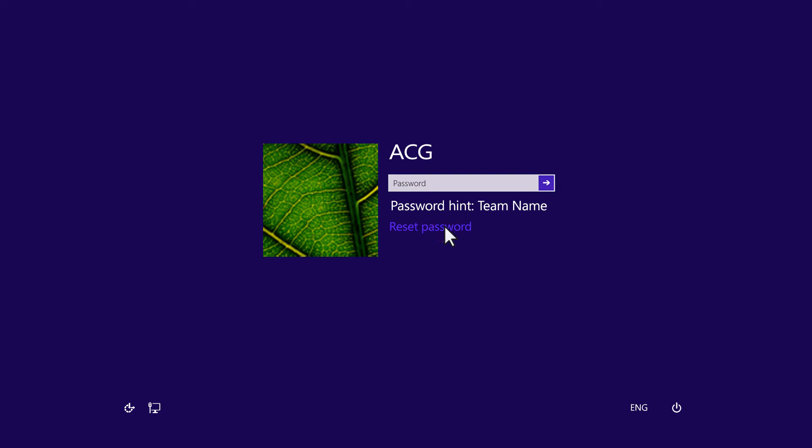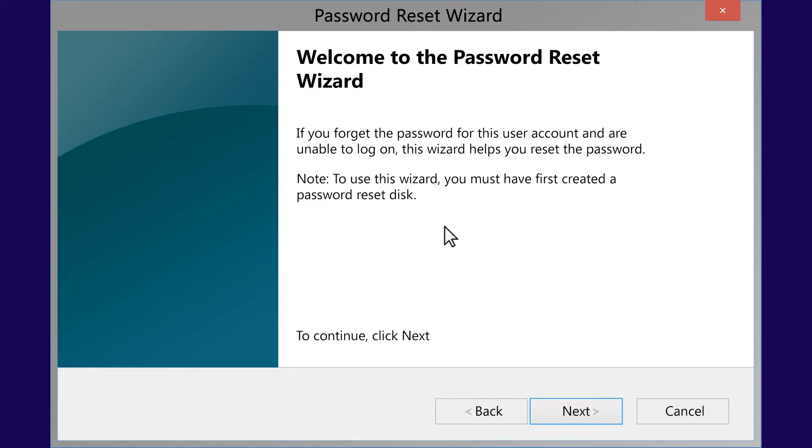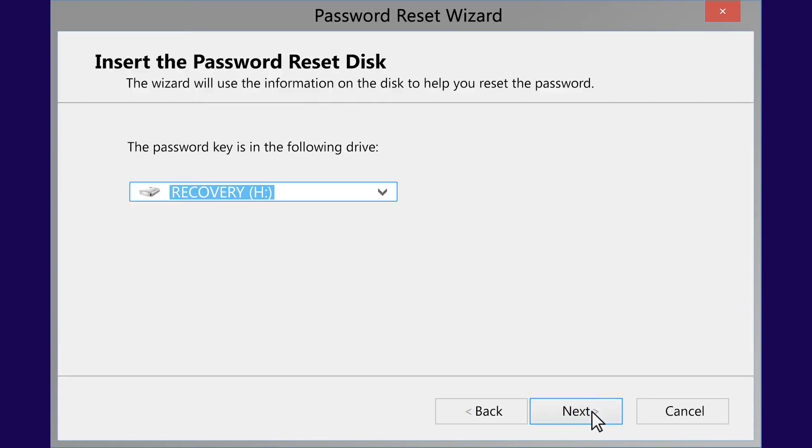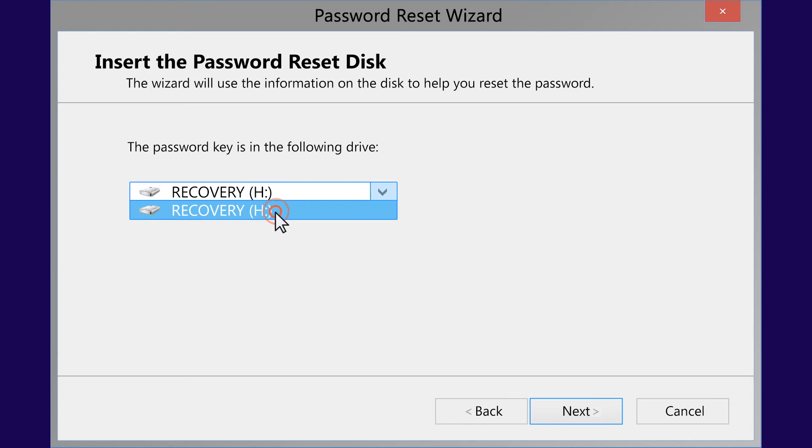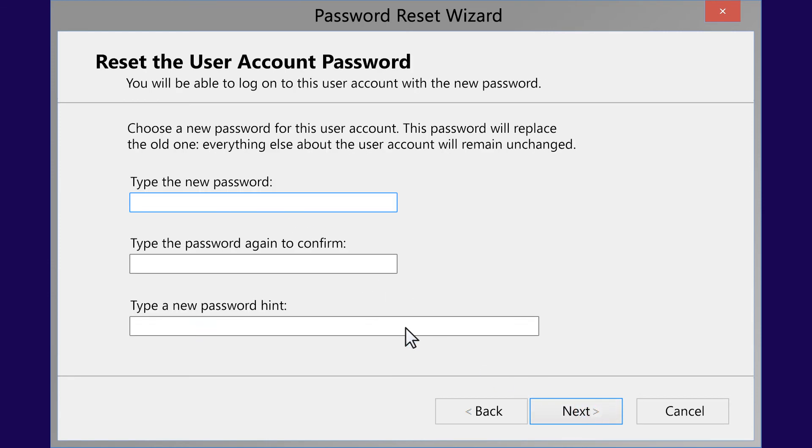Click Reset Password. The password reset wizard will open on your computer. Click Next to continue with the password reset. Choose the Reset Media you are using from the drop-down menu. Click Next.